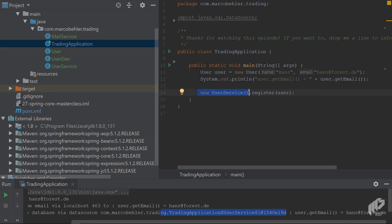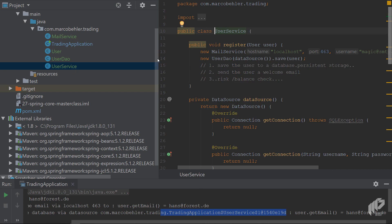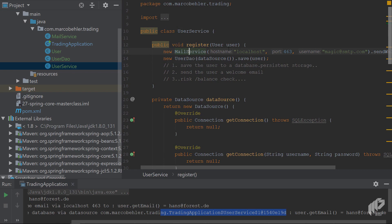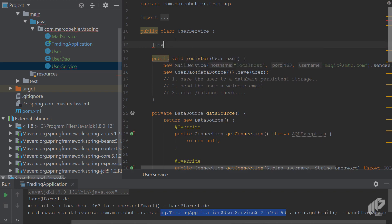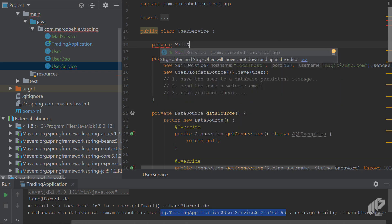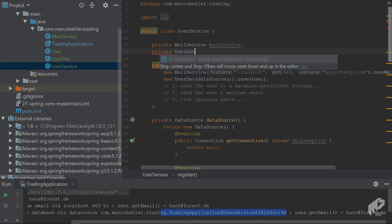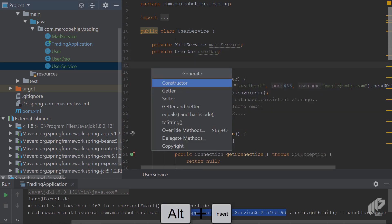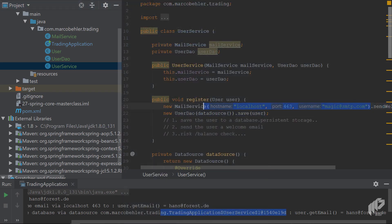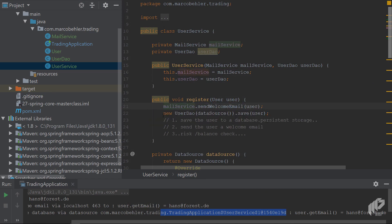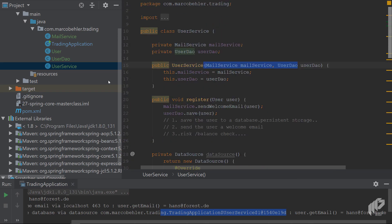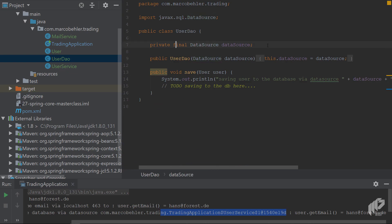Back in the trading application, it would be nice to get a UserService that's fully configured. Instead of creating a new MailService inside the register method or a new UserDao, you could just have them configured for you. So let's add a field called 'private MailService mailService' and another field for UserDao. Create constructor parameters, and now the only thing the register method does is use mailService and userDao directly.